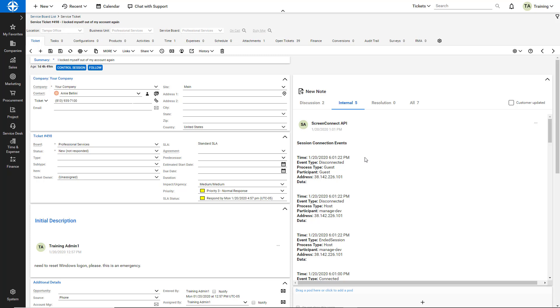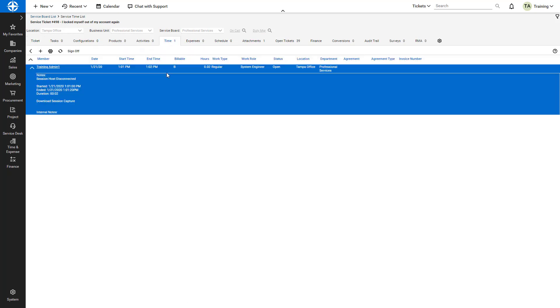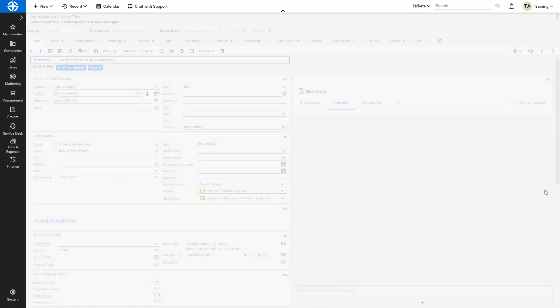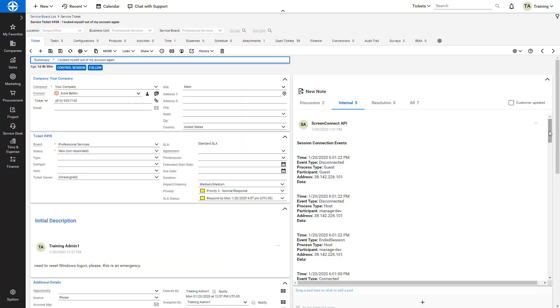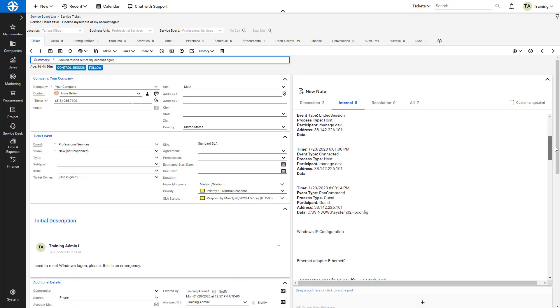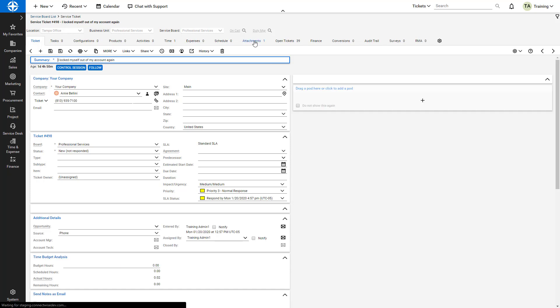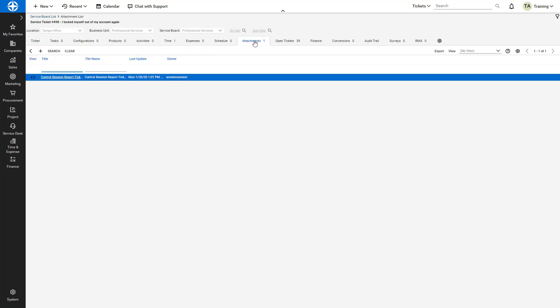For this example, I can see that a time entry has been created, session event and session connection information have been posted to the Notes section, and I can view a report in the Attachments tab.